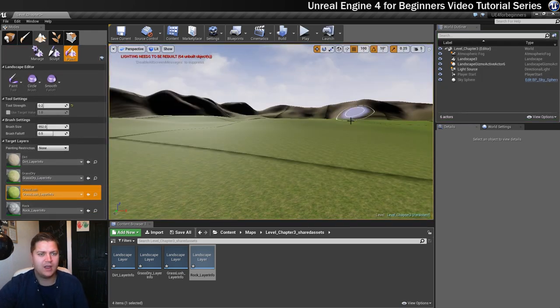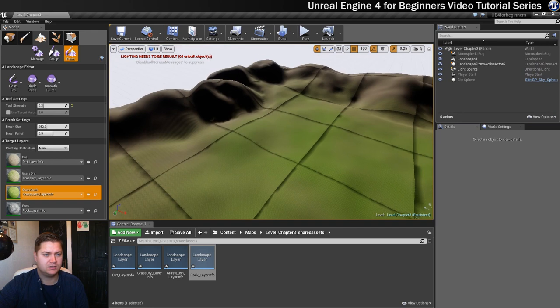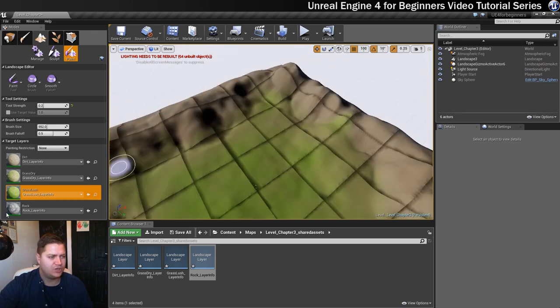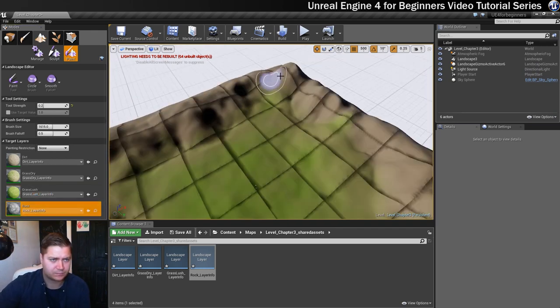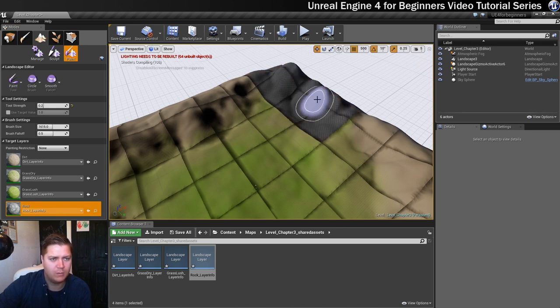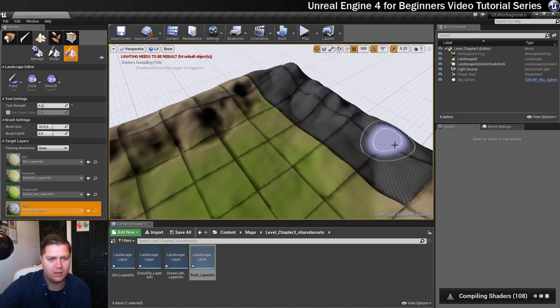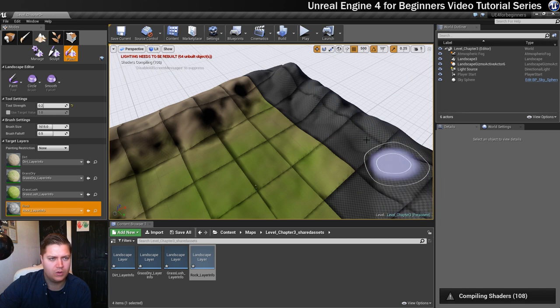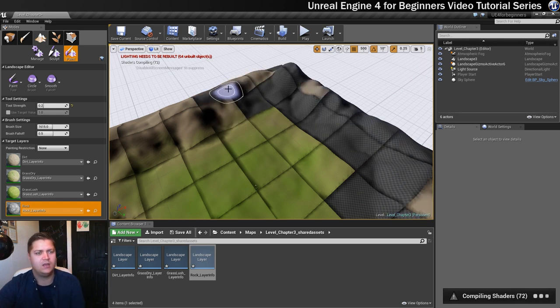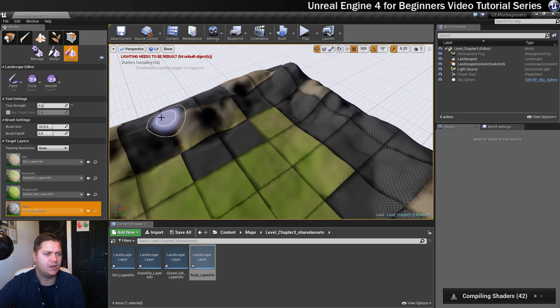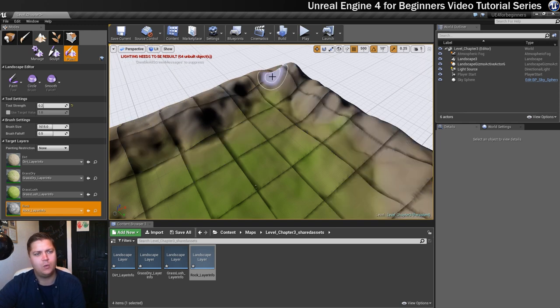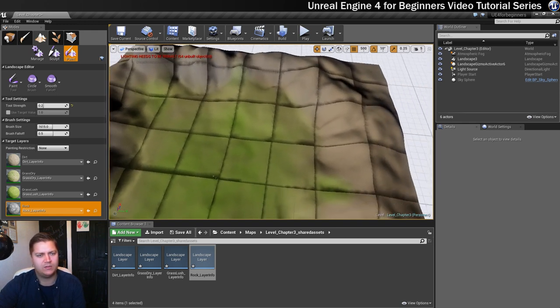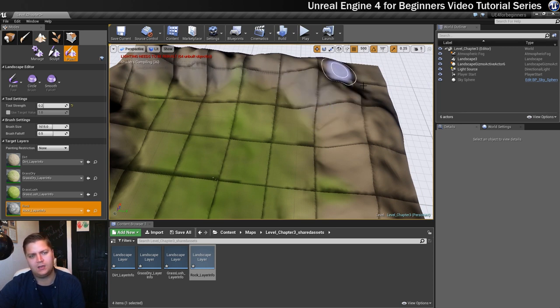Now what I need to do is get some rock in there. We'll change to the rock layer, get a reasonable sized brush, and just some areas that we want to be a bit rockier, we're going to start to add that in. Again it will take a bit of shader compiling again to get this to catch up. I don't want to overdo this because I do want this to blend with the dirt a little bit. I think that will give a more interesting looking material.